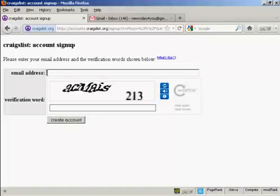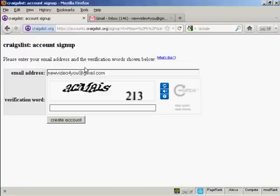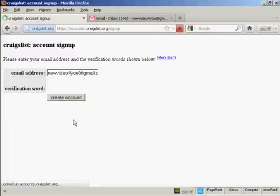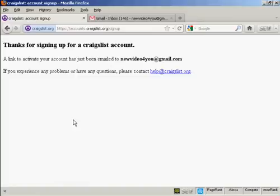Then you put in your email address. So I'll just put mine in. And then you have to do the capture.